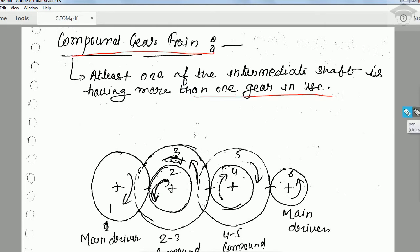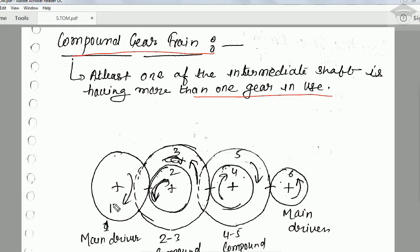The next type is the compound gear train. In this gear train, on a particular intermediate shaft we have more than one gear. Gear 1 is the main driver and gear 6 is the main driven gear. On one intermediate shaft we have gears 2 and 3, and on another intermediate shaft we have gears 4 and 5. The main driver drives gear 2; since gear 3 is on the same shaft, it also rotates and meshes with gear 4. Gear 5 is on the same shaft as gear 4, and gear 5 drives gear 6.